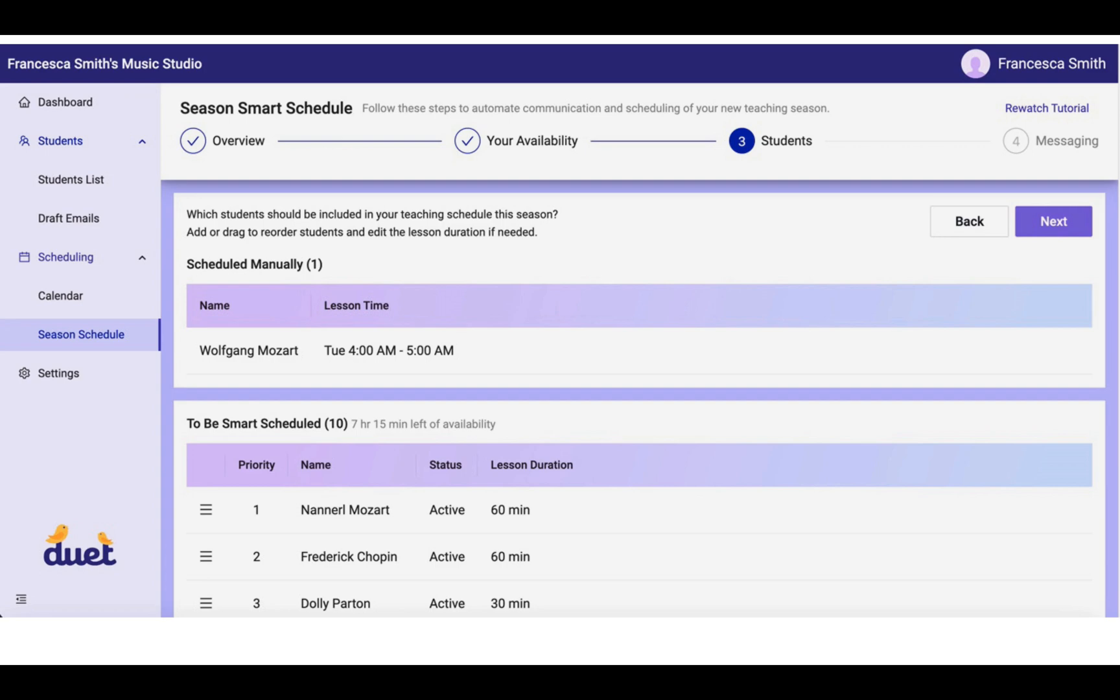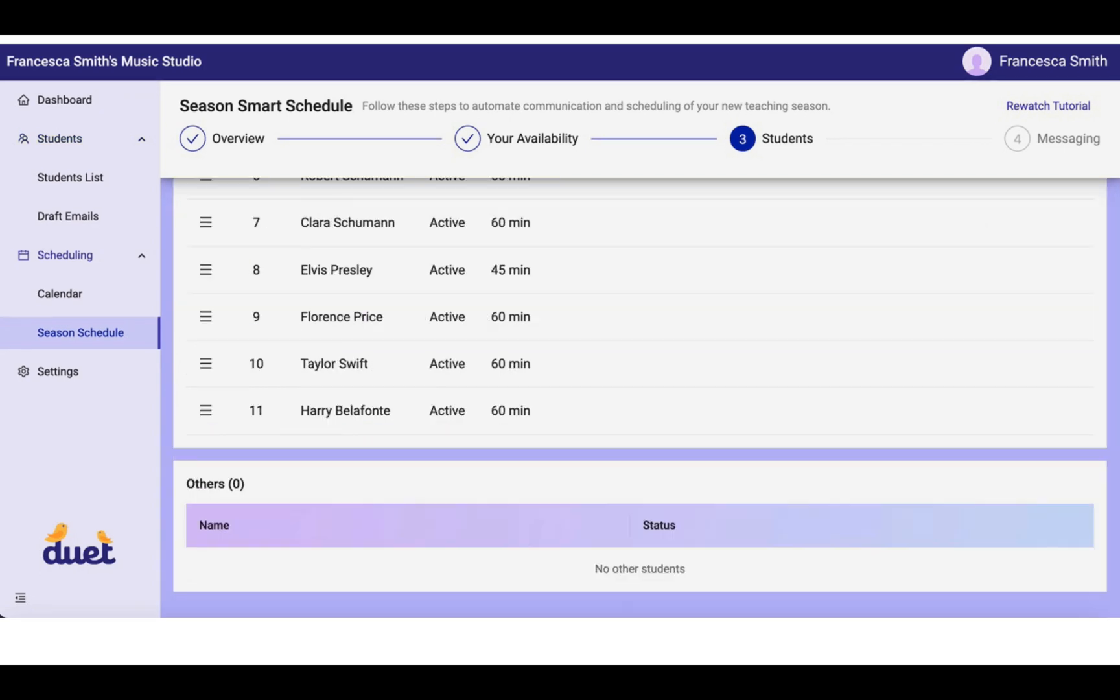You also have the opportunity to remove students from the To Be Smart Scheduled section when you hover over their name. And when you remove students, they will be moved down to this Others category on the bottom. So they won't disappear altogether. You'll be able to see that you still have other students, but they'll just be taken out of the Smart Scheduling process.